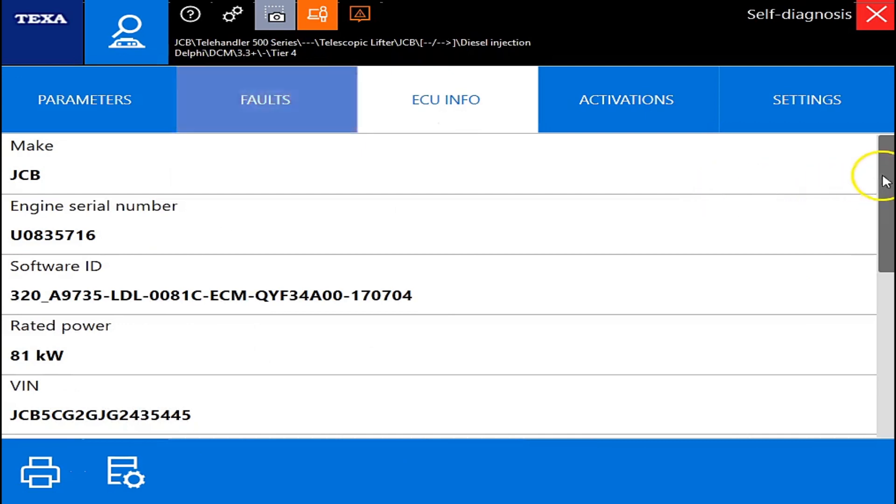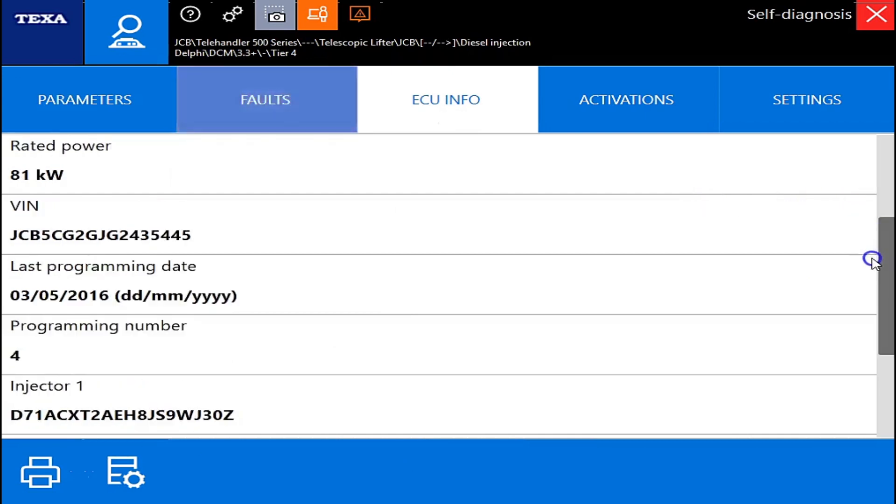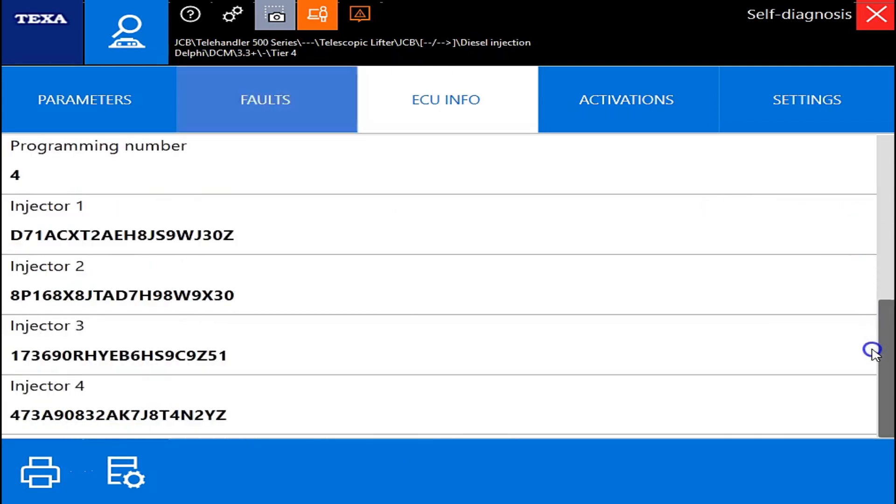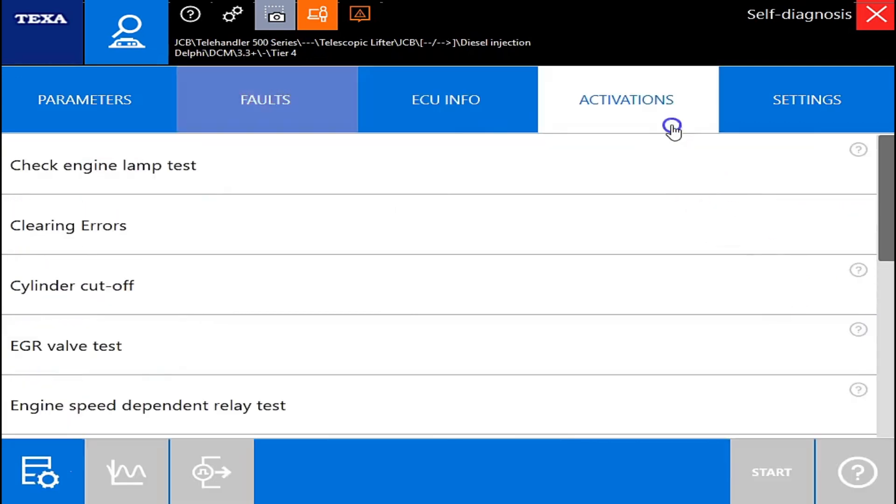All right, under the ECU information tab, it's going to tell you to make the engine. This is the JCB. There's your injector codes there.